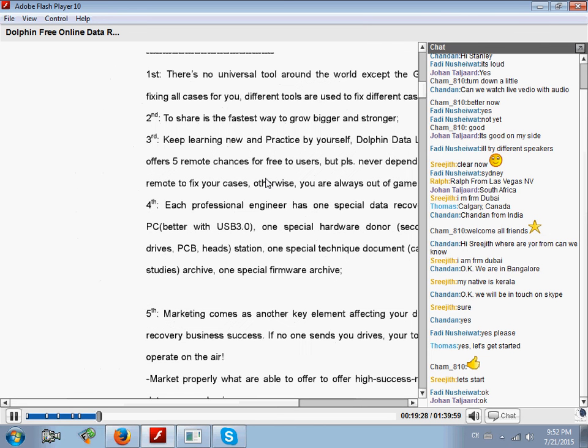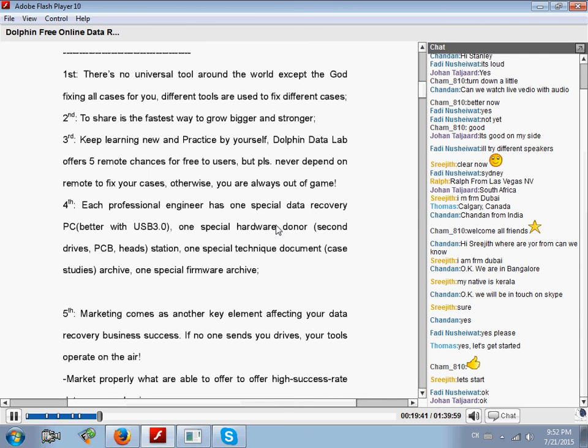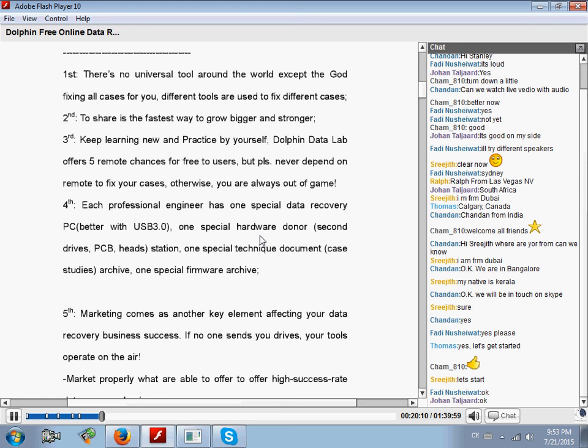Fourth rule: if you want to start a data recovery business, you must prepare the following. You must have one special data recovery PC. Our tools are designed with USB 3.0, so if your PC has USB 3.0, it's very good. You need one special hardware donor station where you can put your donor hard drives, donor PCBs, and donor heads. This is very important.